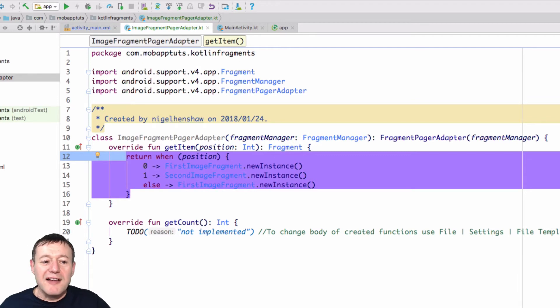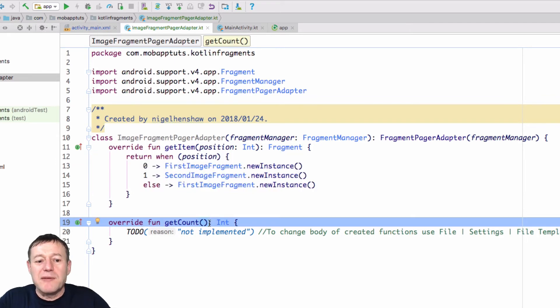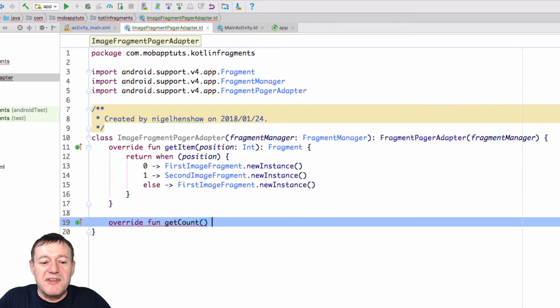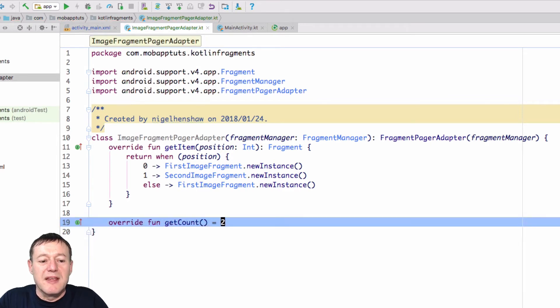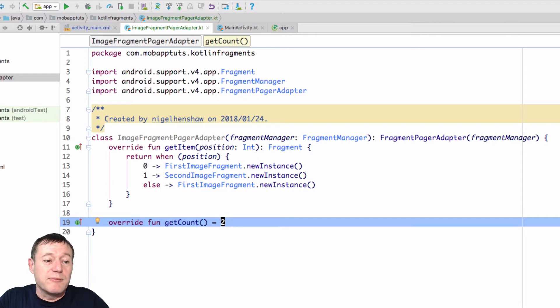And Kotlin, the Android Studio IDE will nicely highlight what we're returning here. So that's getItem completed. We just have to return the count. I'm just going to hardcode this in. We've only got two fragments. So I'm just going to hardcode this in using the Kotlin implementation equals two. So that's all we have to do for that. So that's our FragmentPagerAdapter implementation done.